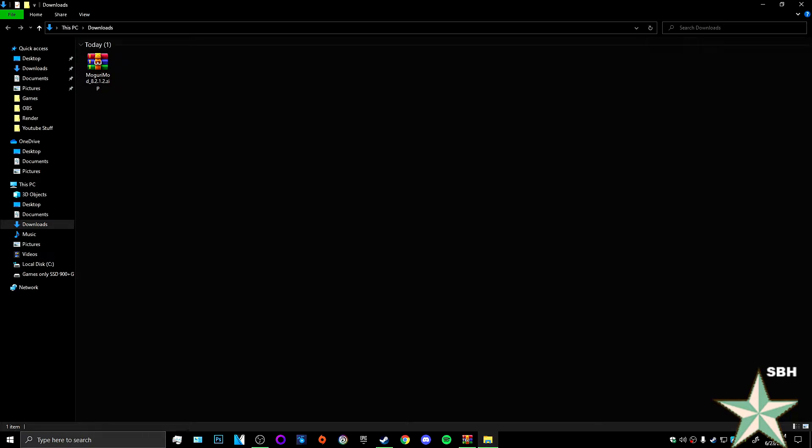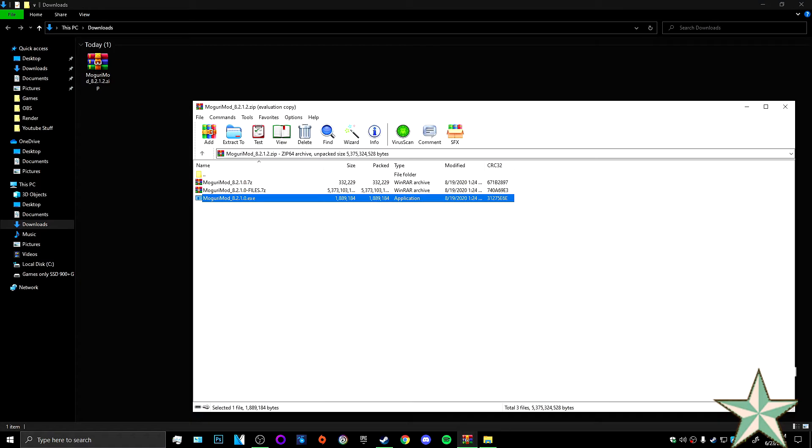So once you download the zip file, you will open it. You will get three different files. We're just going to work with the .exe. So double click it.